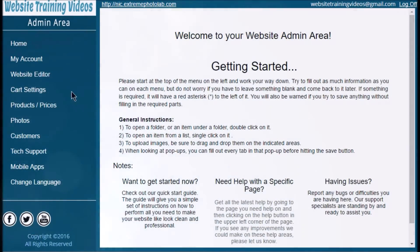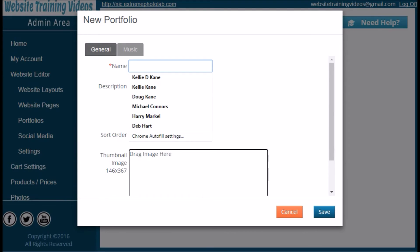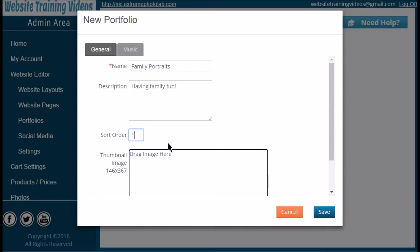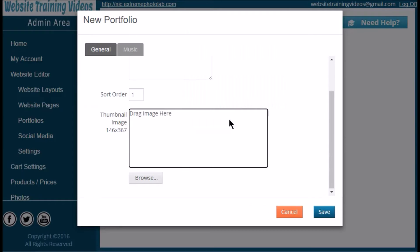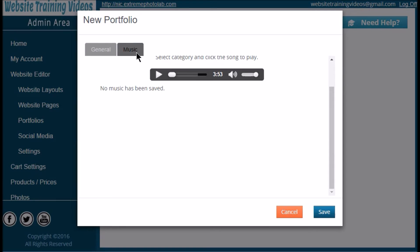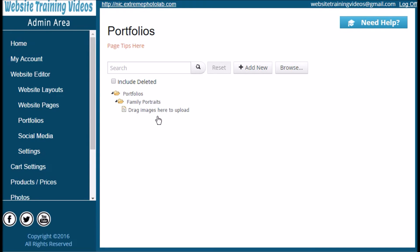Next we're going to create some portfolios — this is where you do your show-and-tell for customers, and it's different from event photos you're posting online to sell. In the Website Editor click on Portfolios, then click the Add New button. Give your portfolio a name — whether it's family portraits, high school seniors, or baby portraits — then give it a quick description if you choose (this is optional). You can also assign a sort order. Next, give your portfolio a thumbnail image: click Browse, navigate to your image, and you can position it within that tab. If you'd like music on your portfolios, you can add specific music to each one, and a cool feature is that it can actually time the slideshow to the music. Once done, click Save.